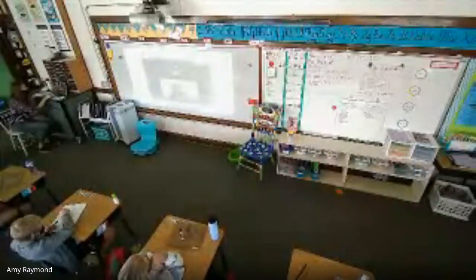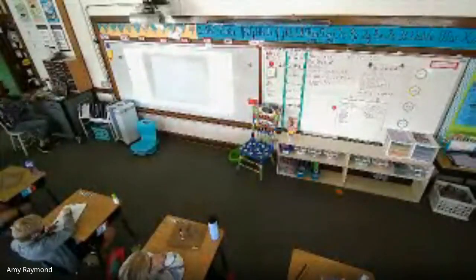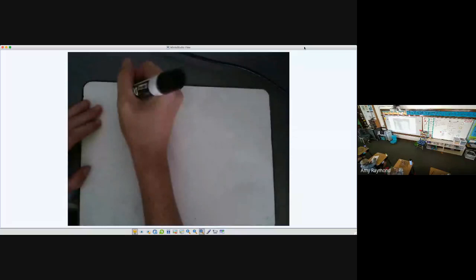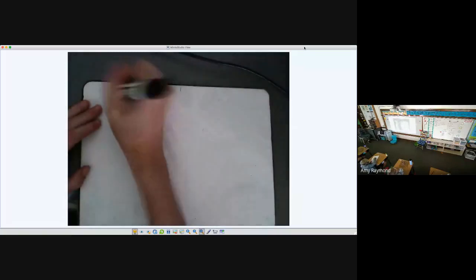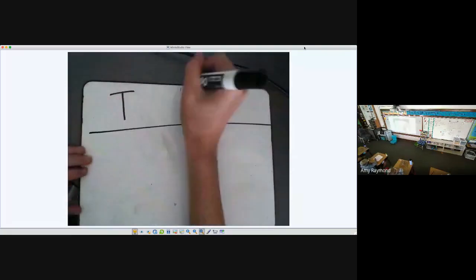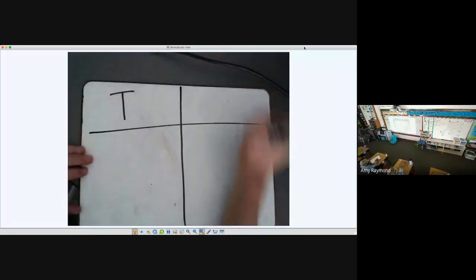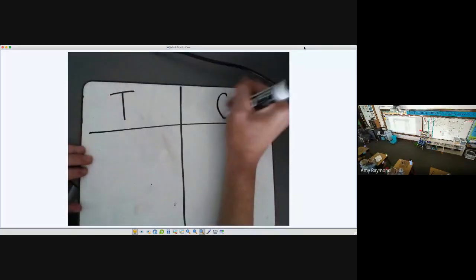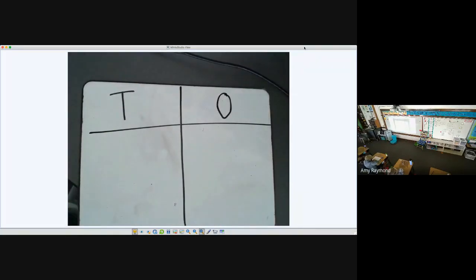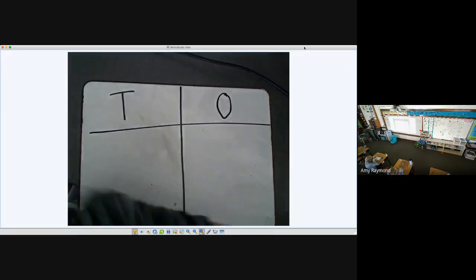I am going to be adding. First, I'll make my hundreds, my tens, and then my ones T-chart. And I'm going to be using pictures today to show the regrouping between the numbers that I'm going to be adding.